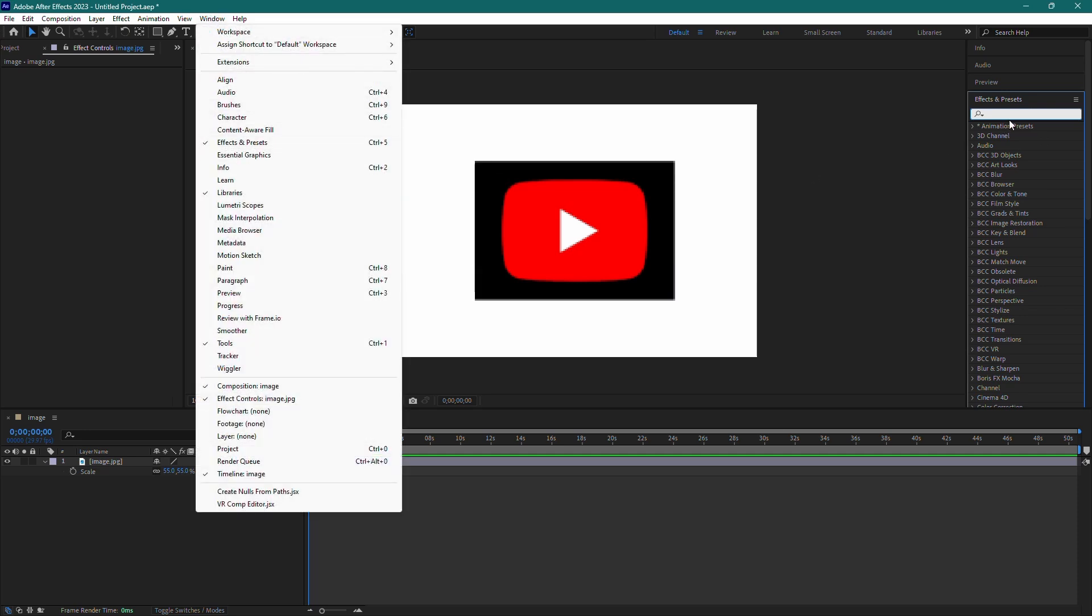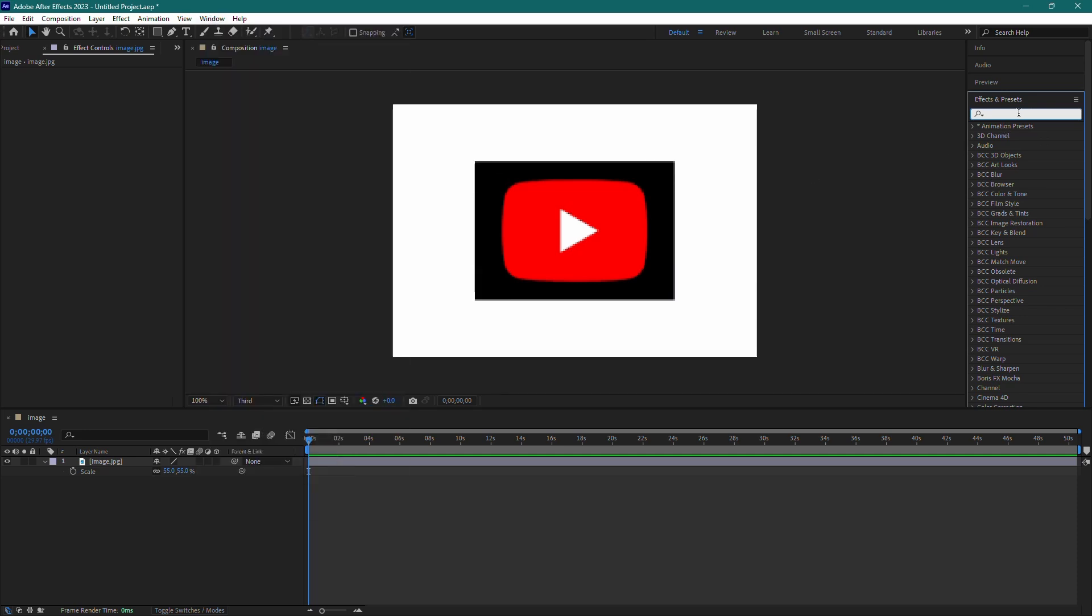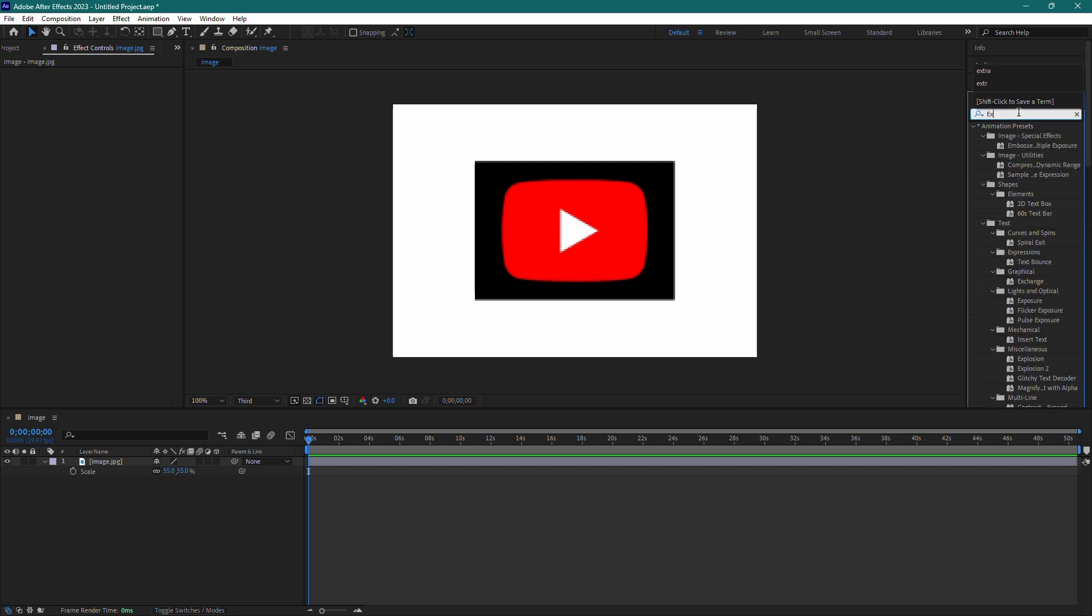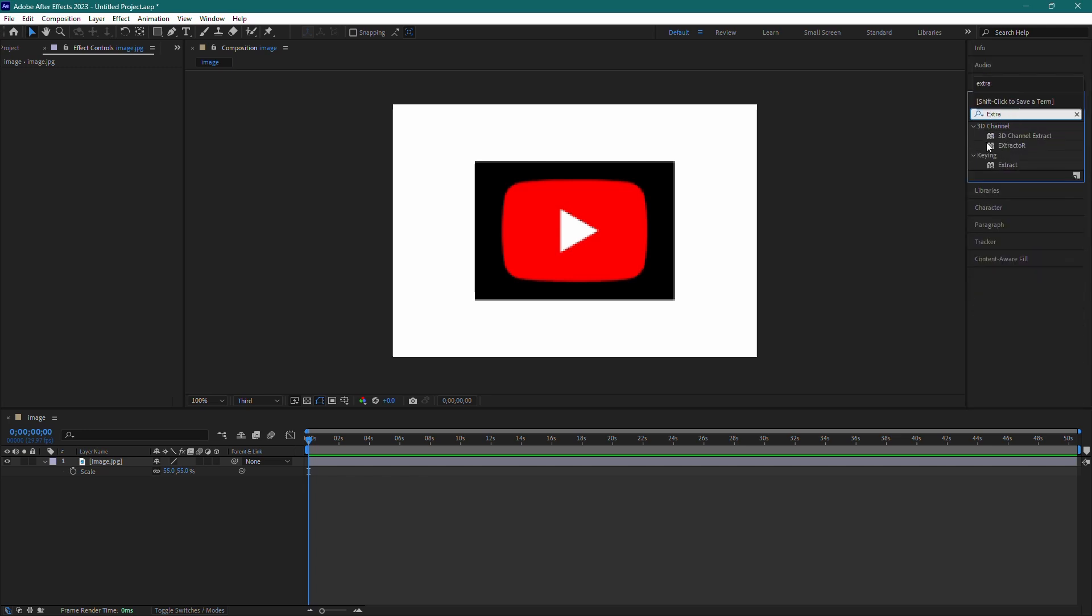In the search bar, type Extract, which is under the keying section. Drag the Extract effect onto your clip.